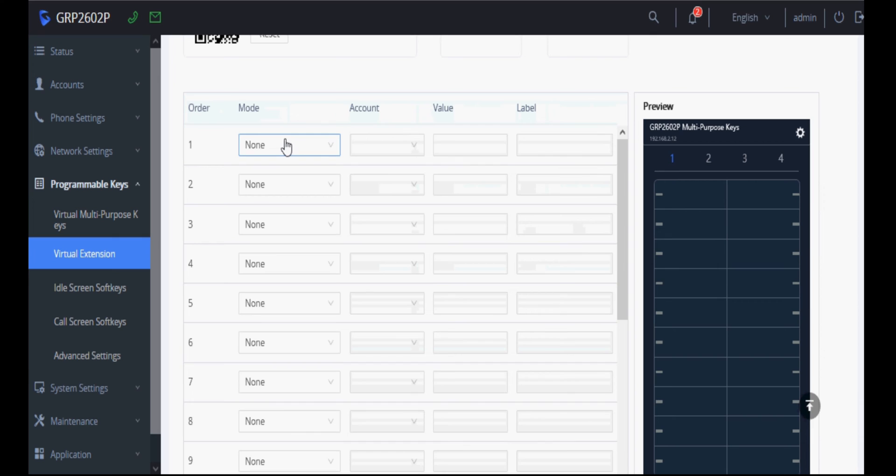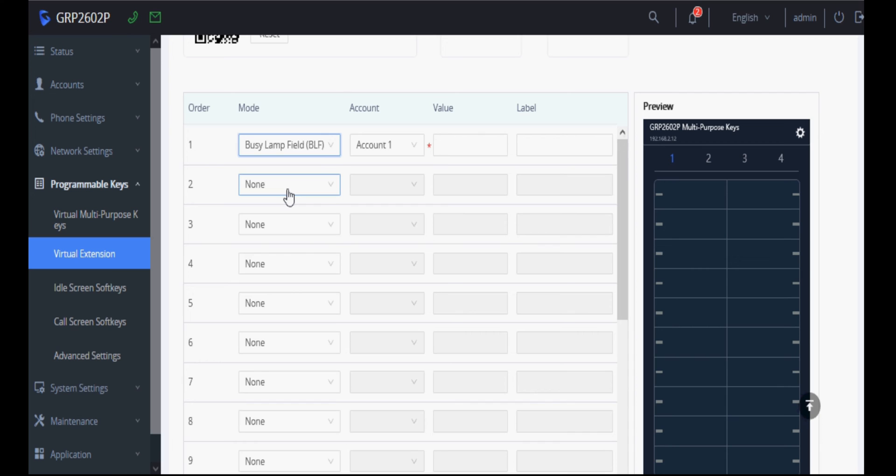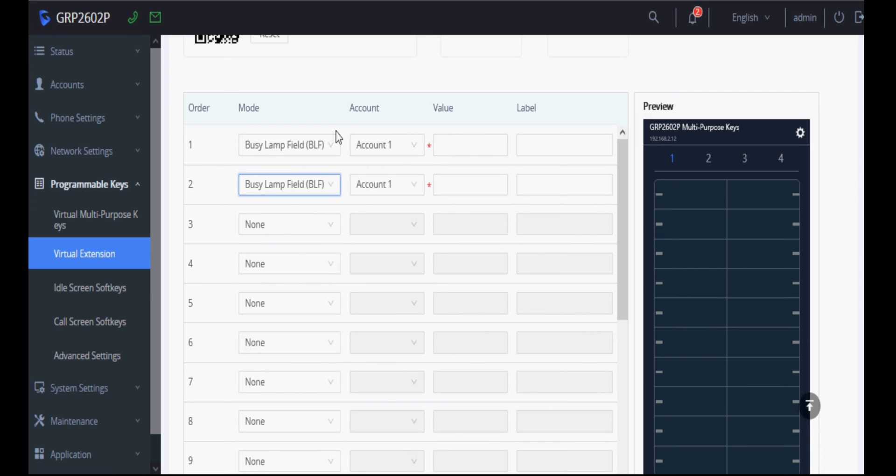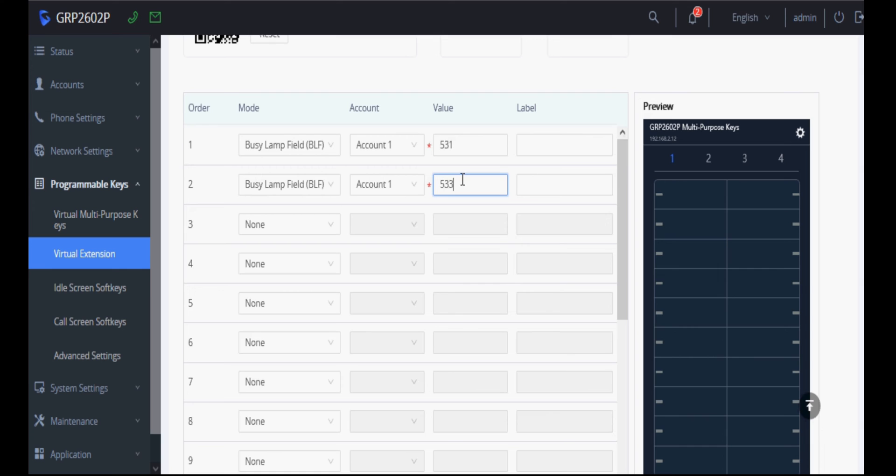To configure, click on mode and select BLF. I'm selecting two buttons, two keys. In the value, I'm giving the extension number 531 and another 533, and I'm giving the names as John and Alex.